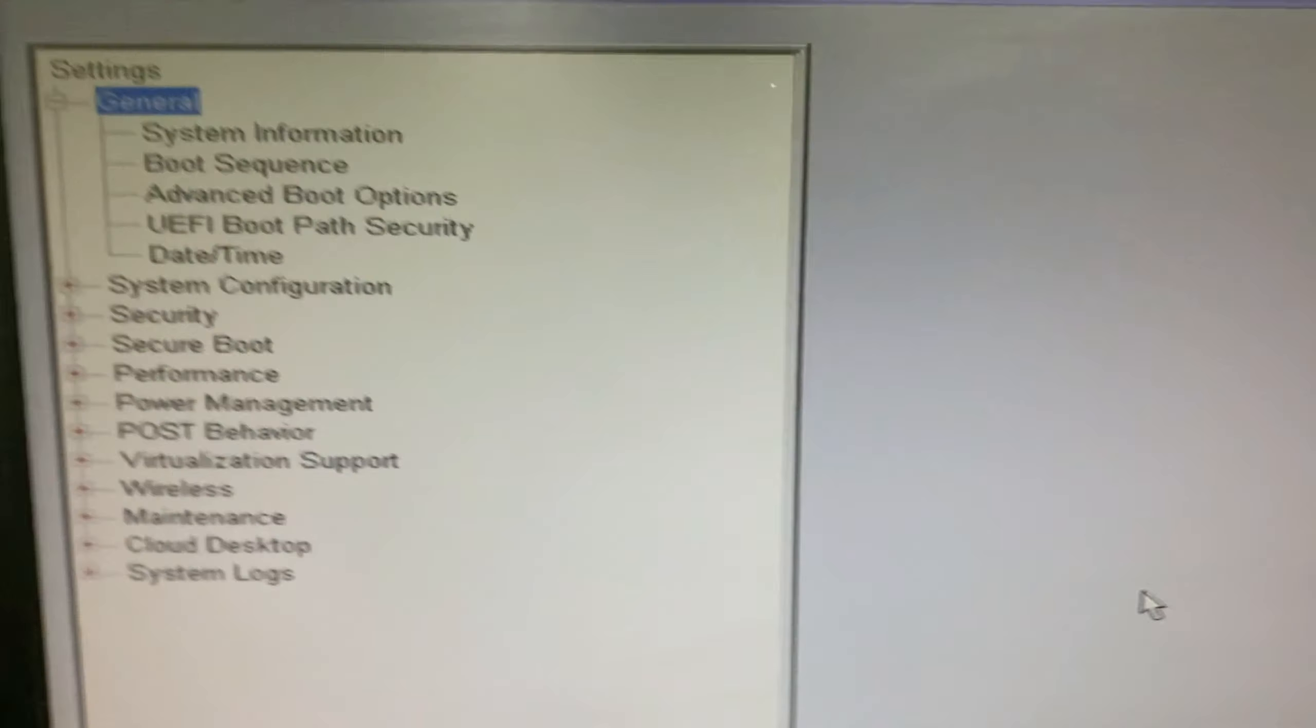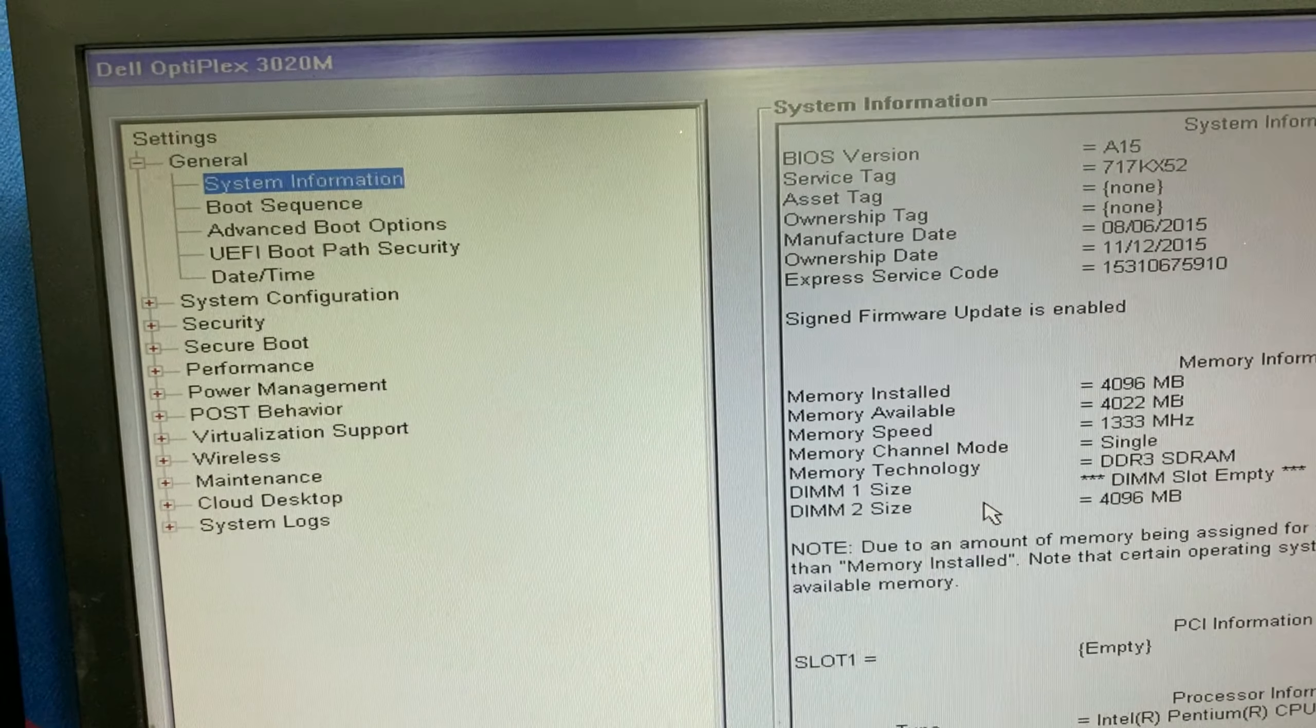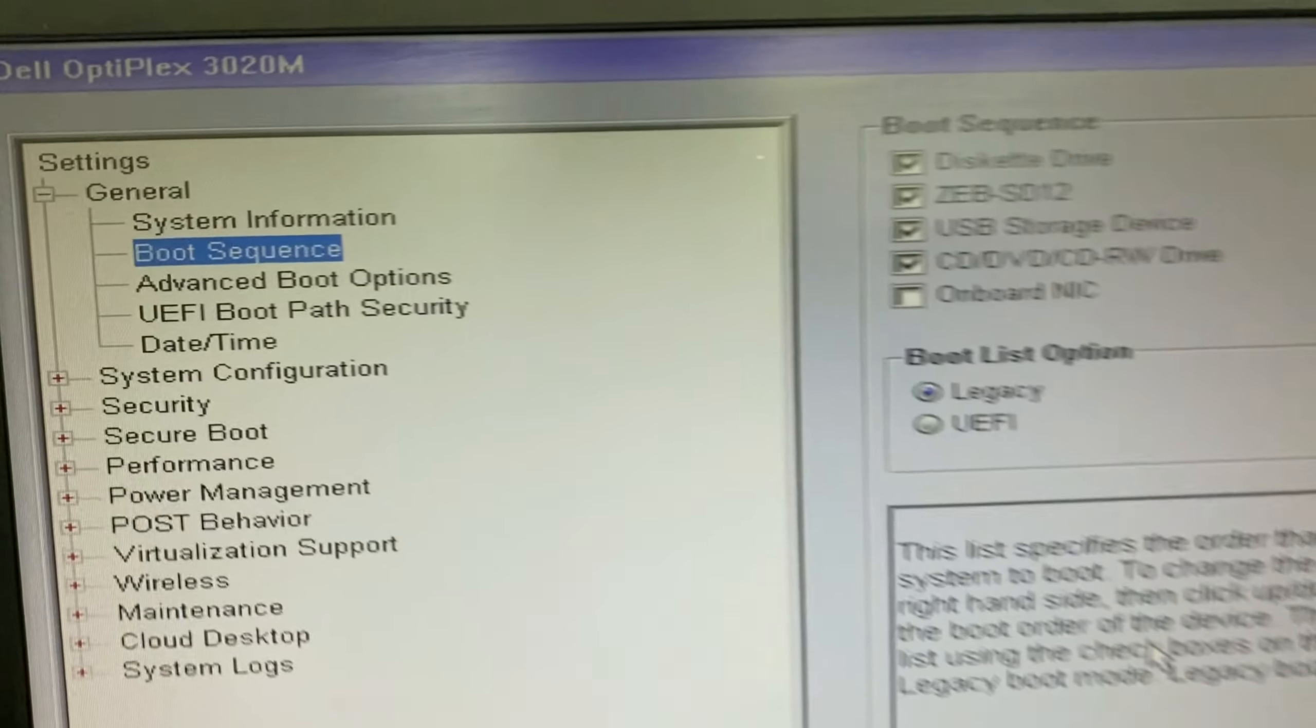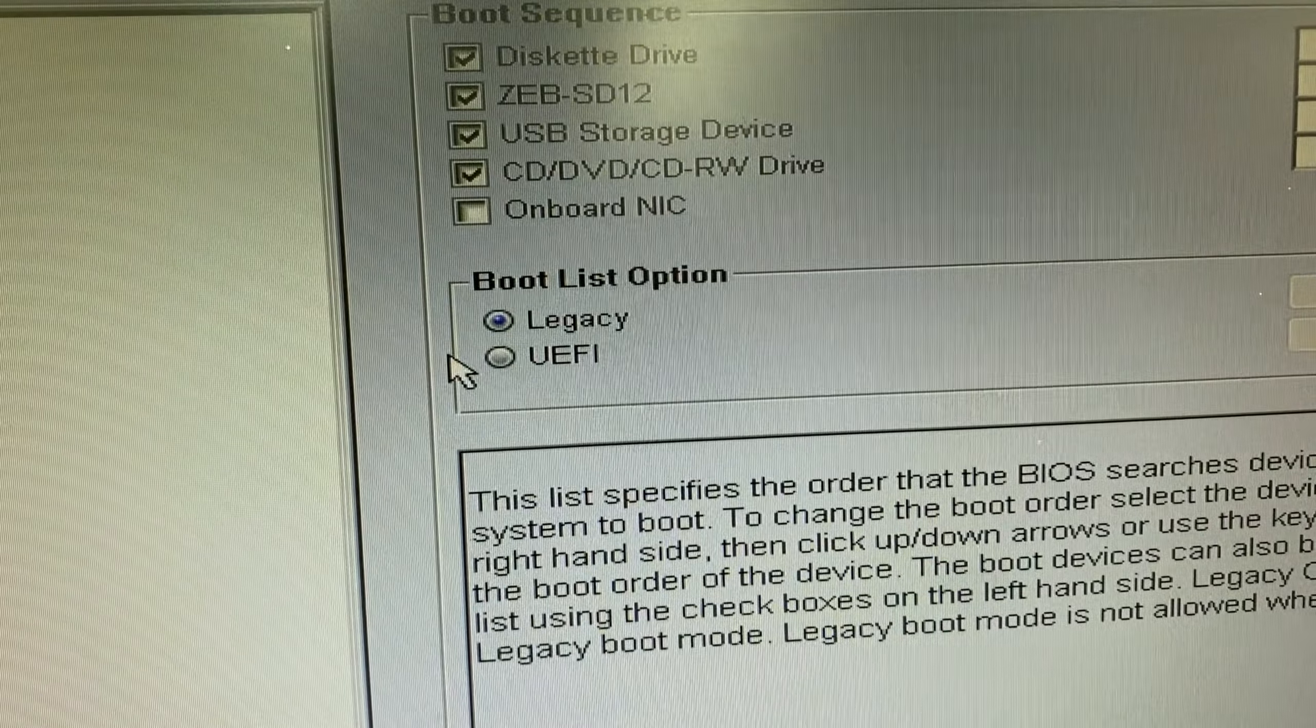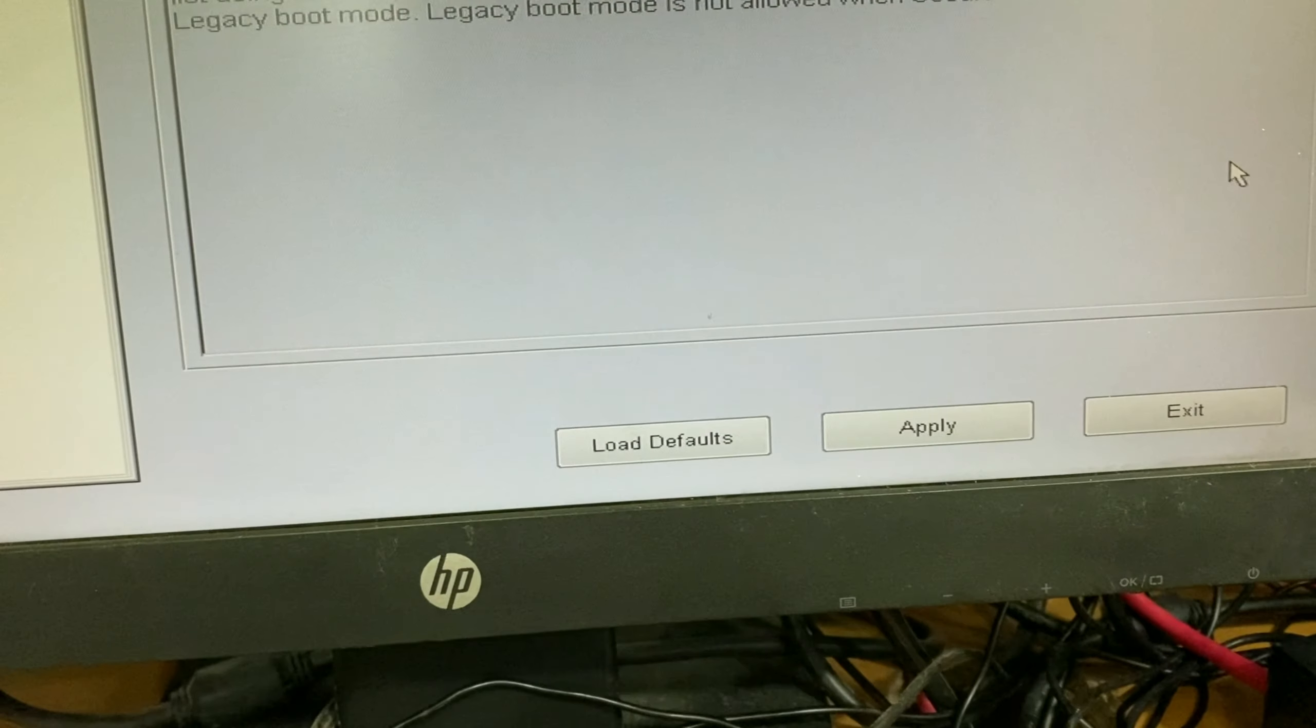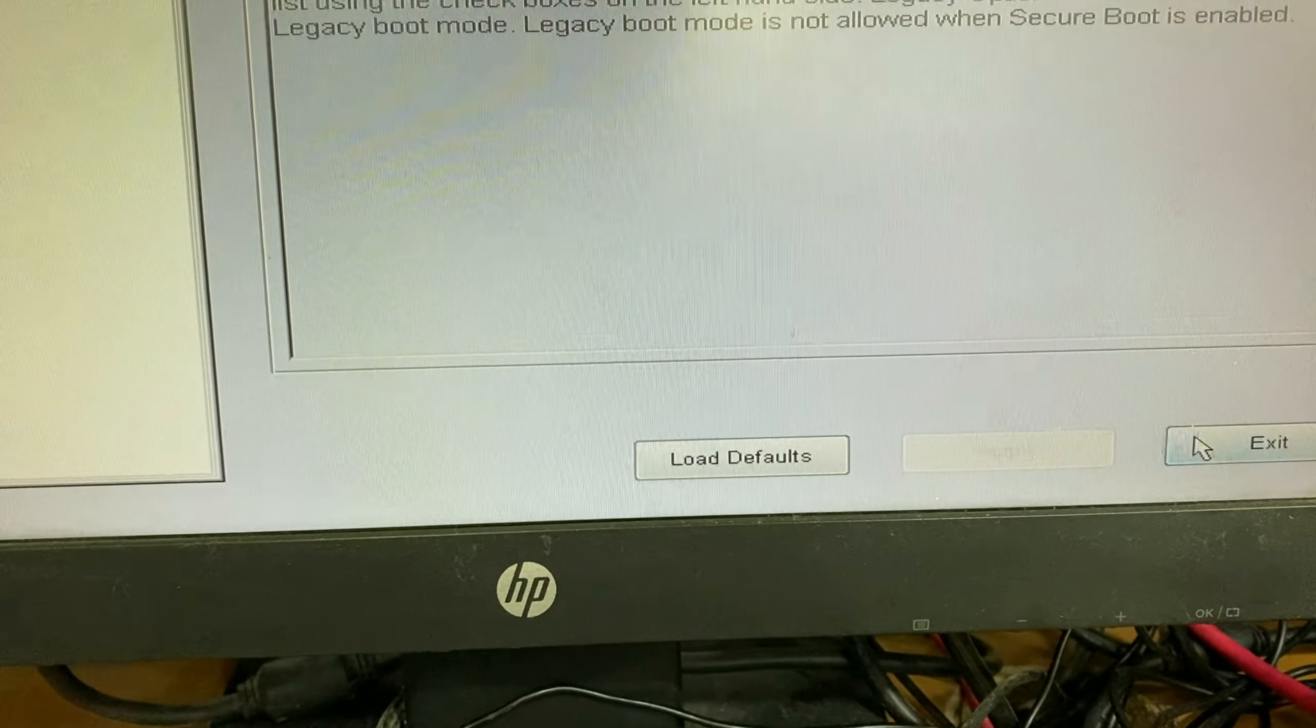On the left side, go to Boot Sequence. On the right side, you can see UEFI mode. Click on it, then apply, then exit.